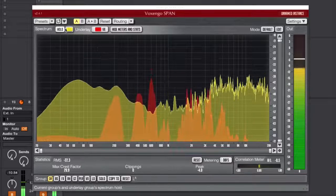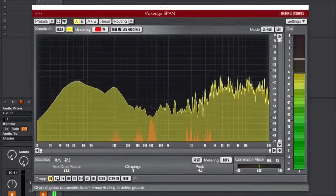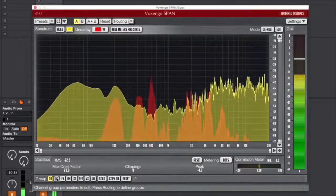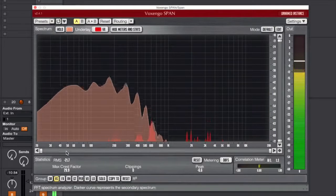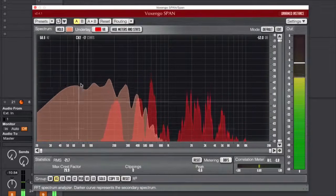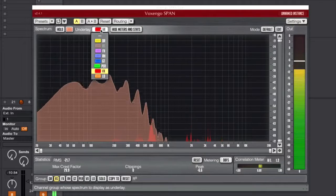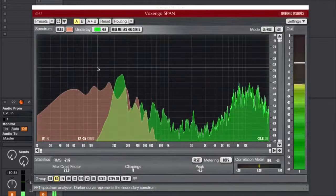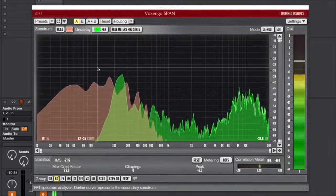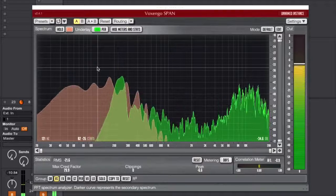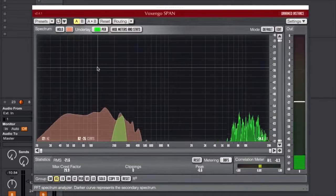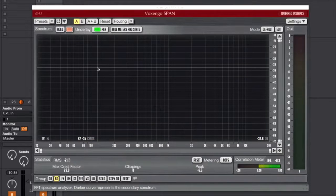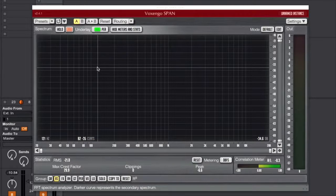And so then I can see how the vox is interacting with my drums. If I wanted to change this, I can look, for example, at how the bass is interacting with my vox, how the bass is interacting with my percussion, and so on and so on.